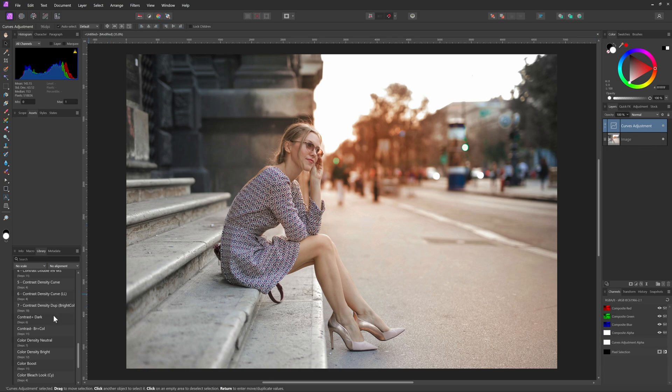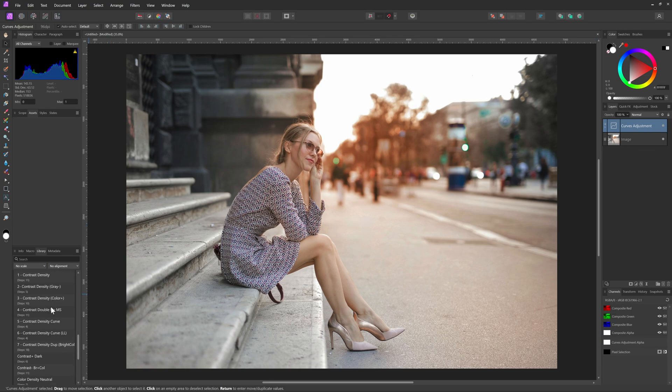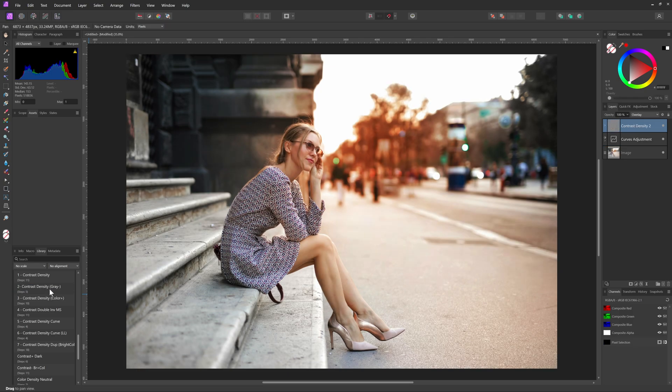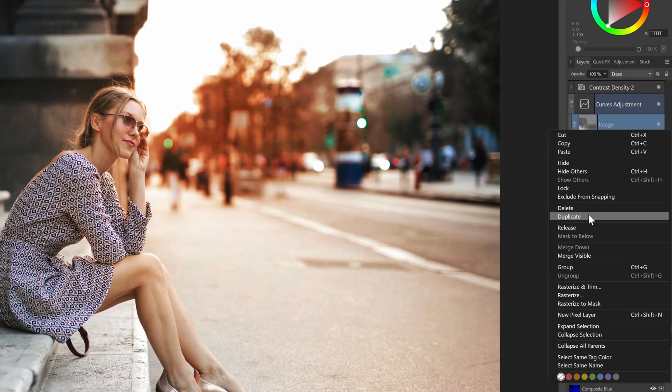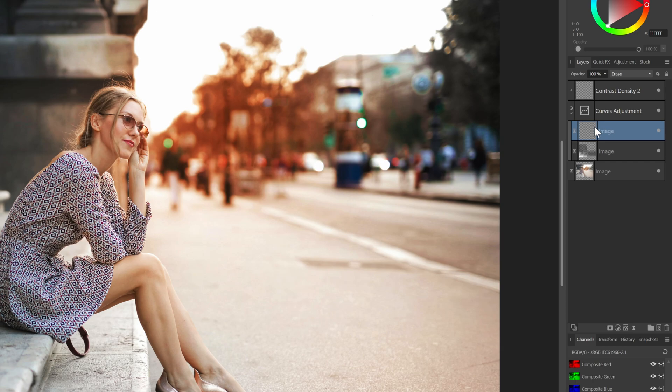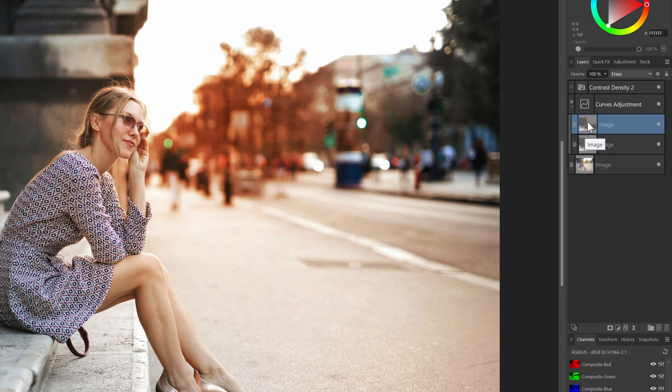To spice things up, let's add a contrast increasing macro from my recent macro pack. I just want this to be applied to the foreground. So what we can do is duplicate the depth map layer and move it to the top of the layer stack.